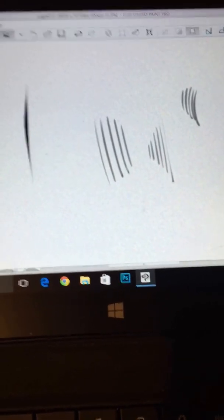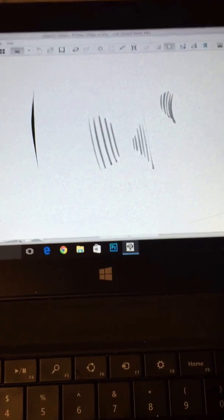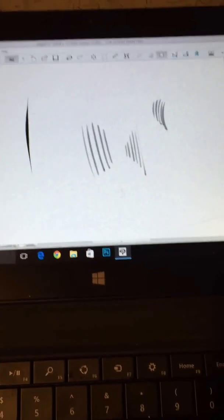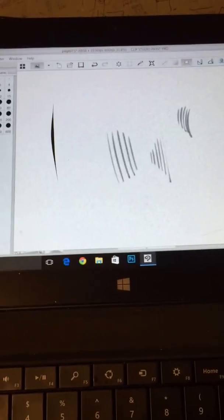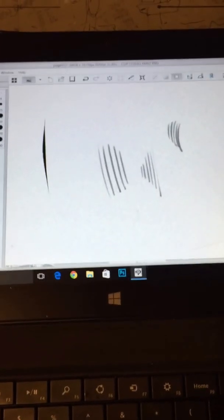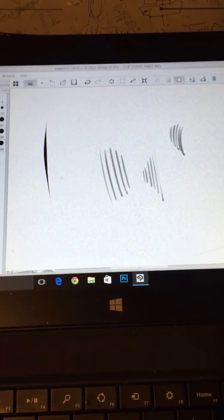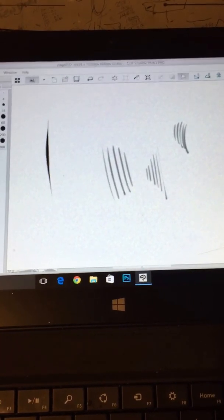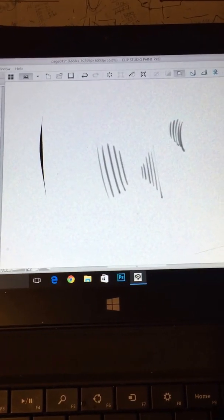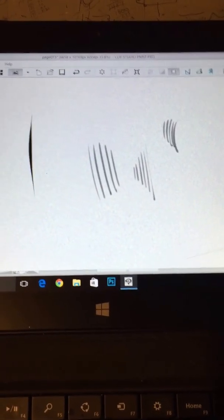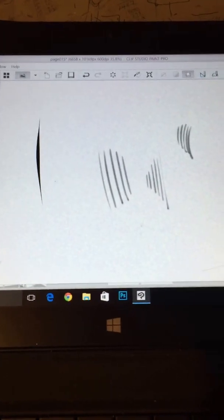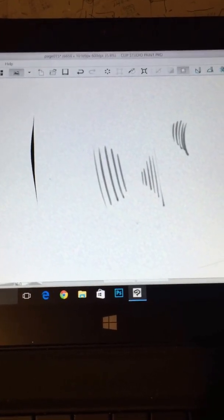Hey guys, Tom here, and I'm just going to do another quick inking technique tutorial with Clip Studio Paint Pro. I'm working on the Microsoft Surface Pro 2, which has 1024 levels of pressure sensitivity with the Wacom digitizer.